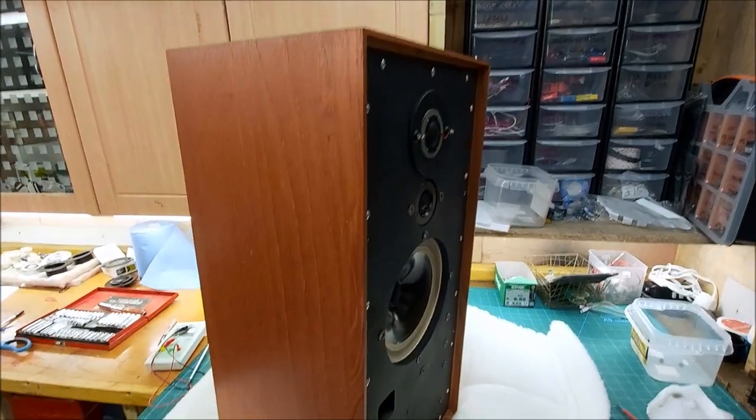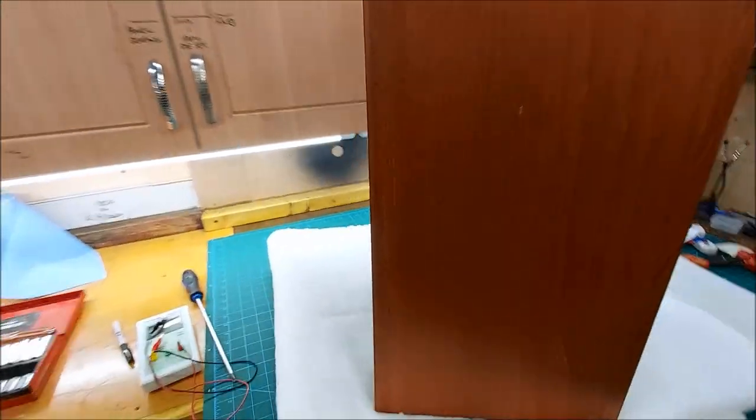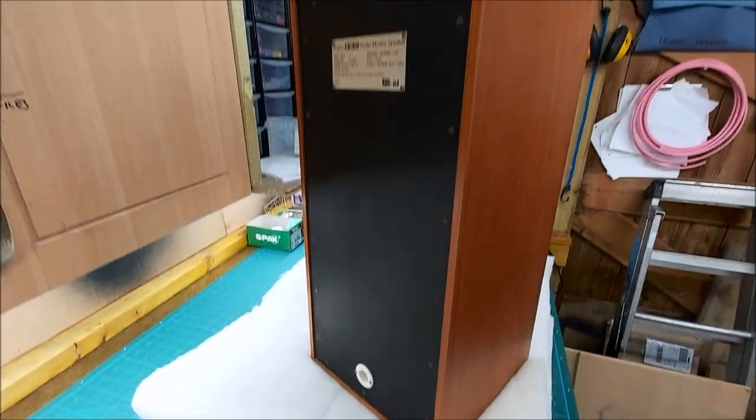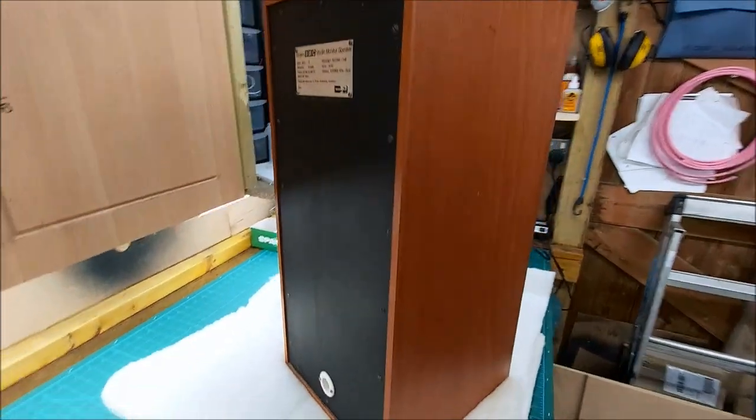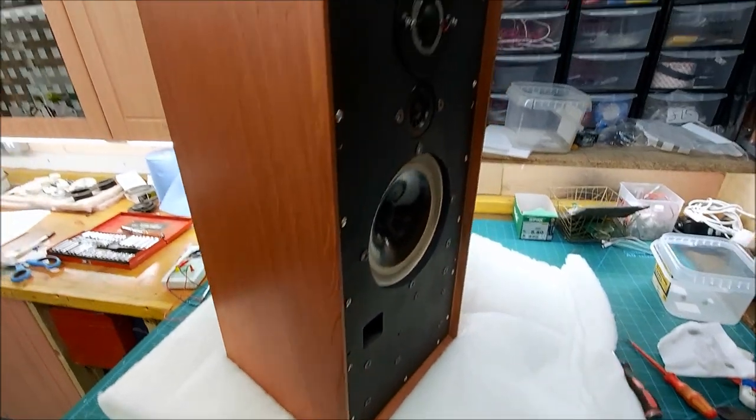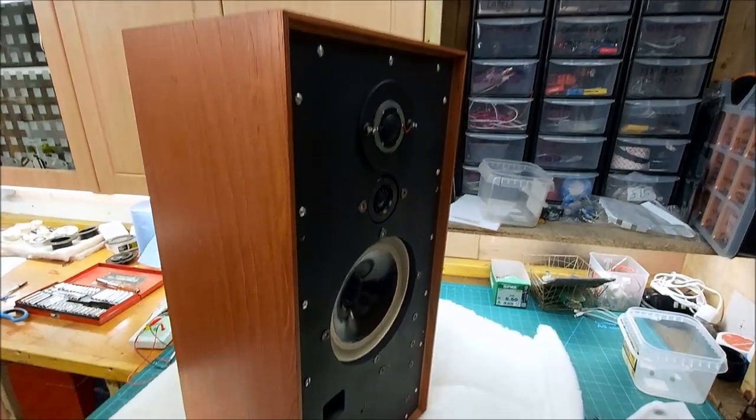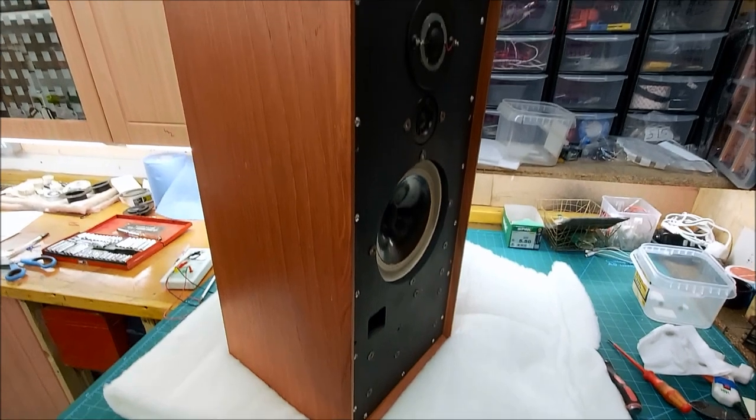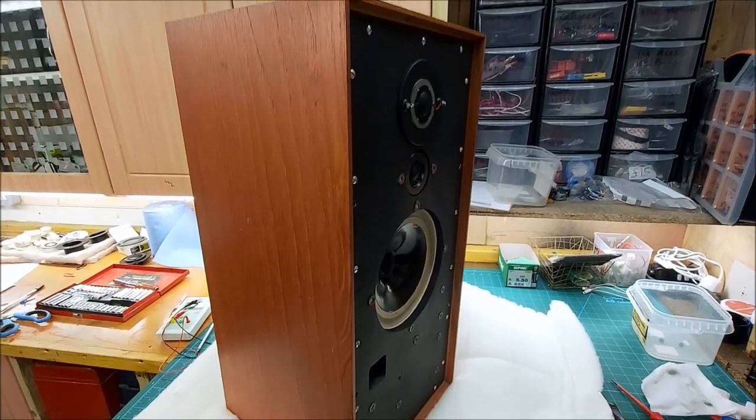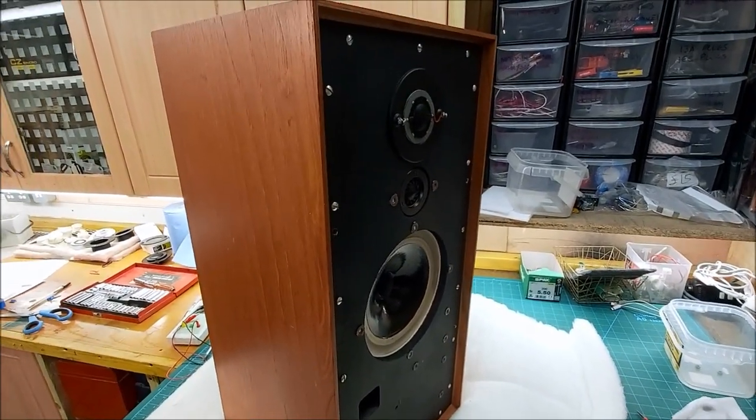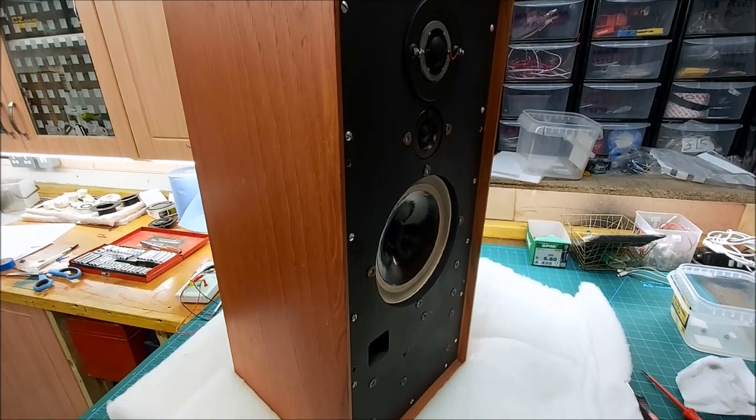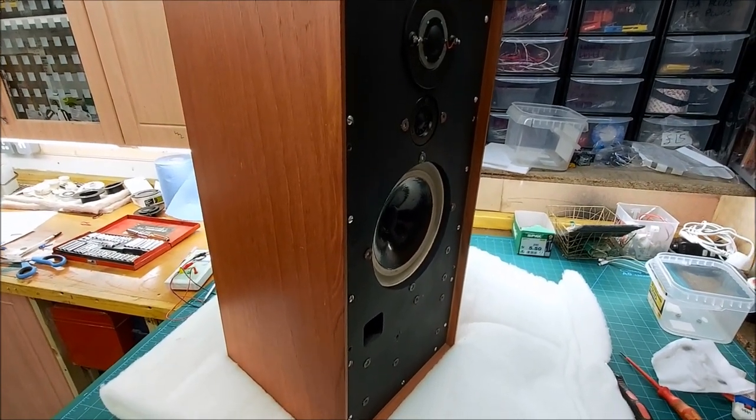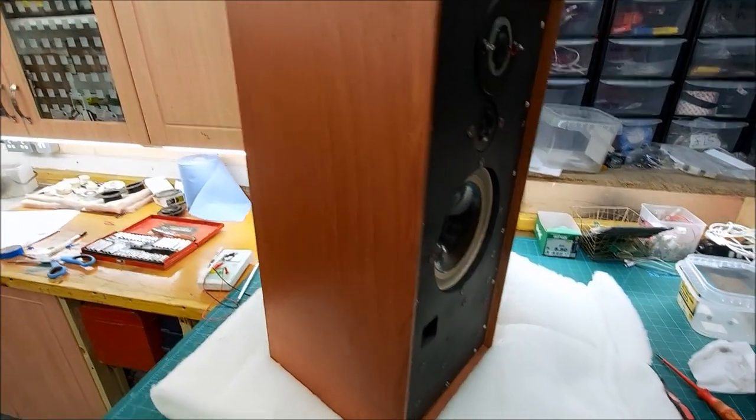Right, so the first speaker we were working on is now all back together, and I will now give this a proper measure up so all the screws are nice and tight. The covers aren't on because I'm going to re-cloth those, but this is now all back together and should be pretty much perfect. Time to crack on with the other one.